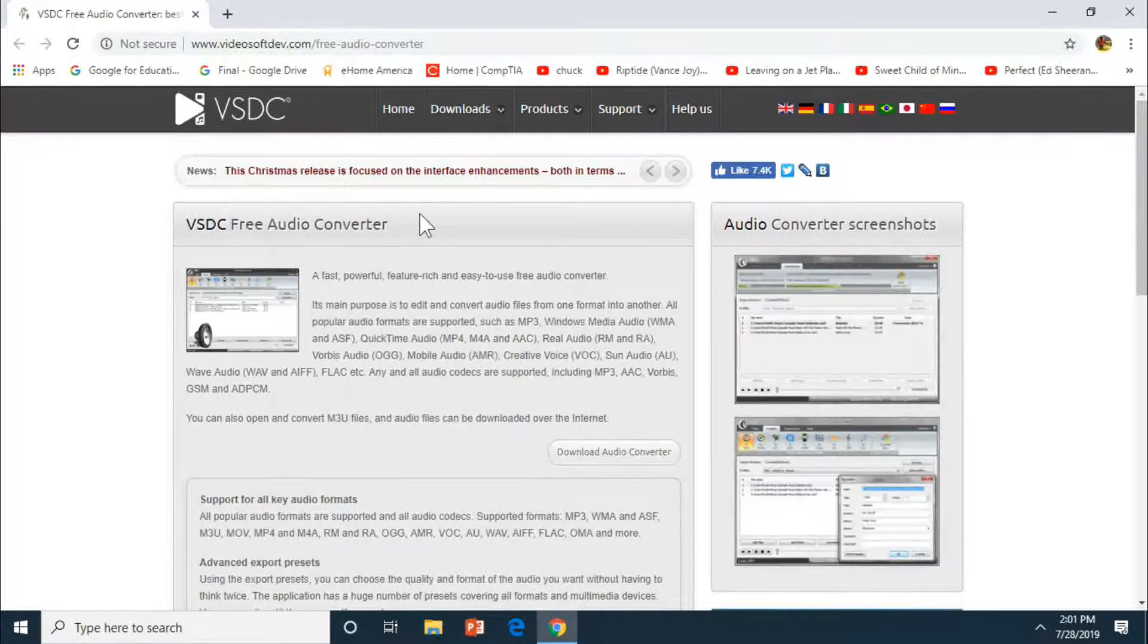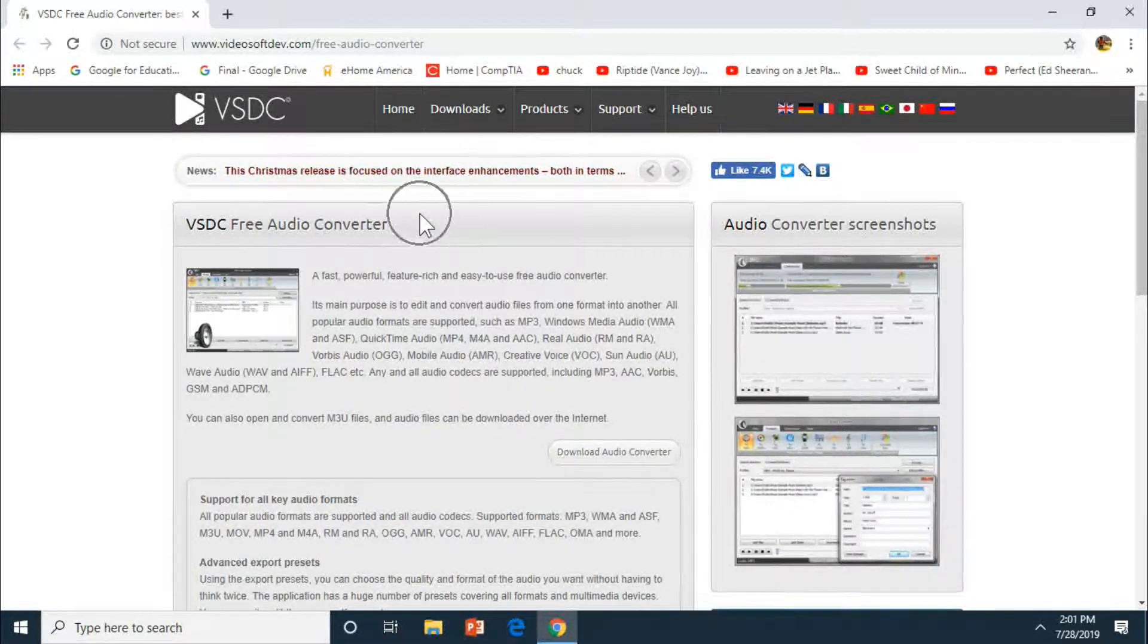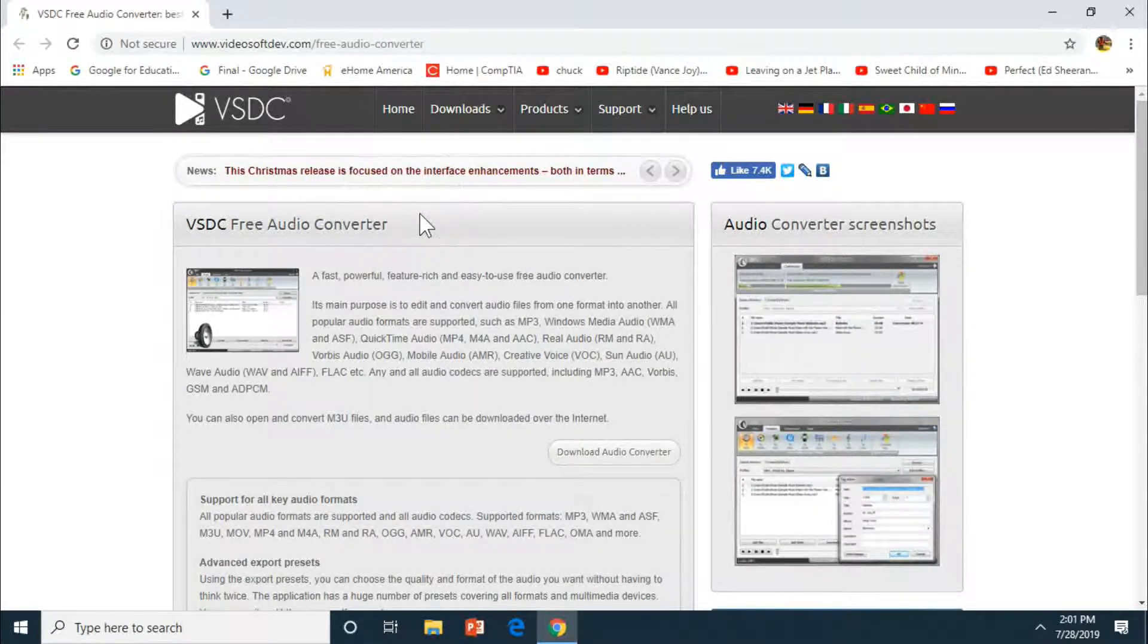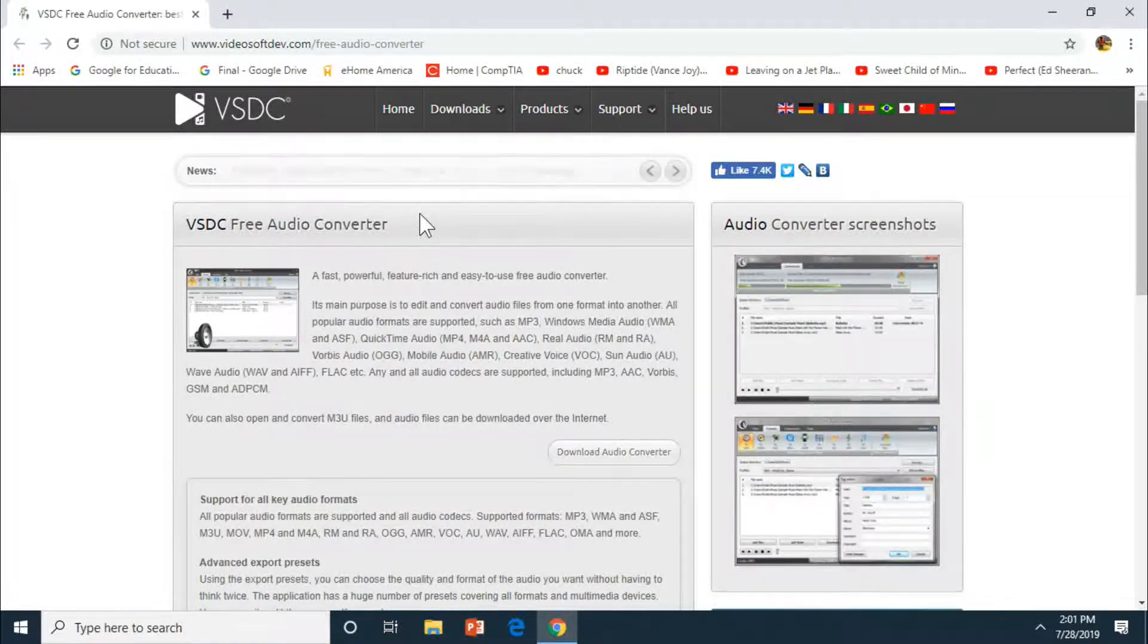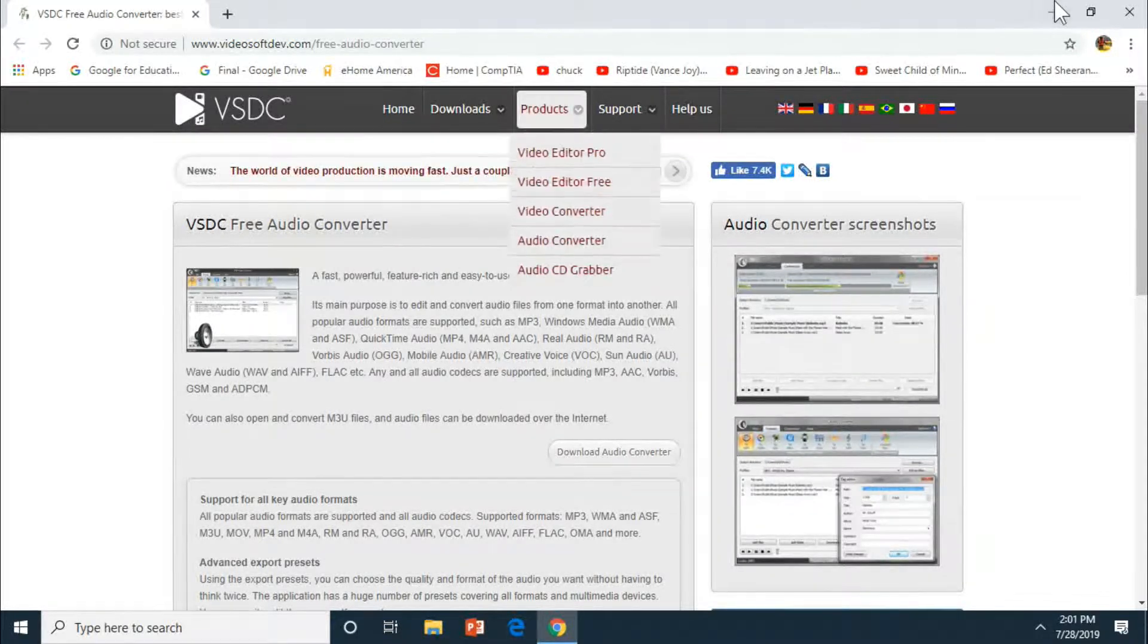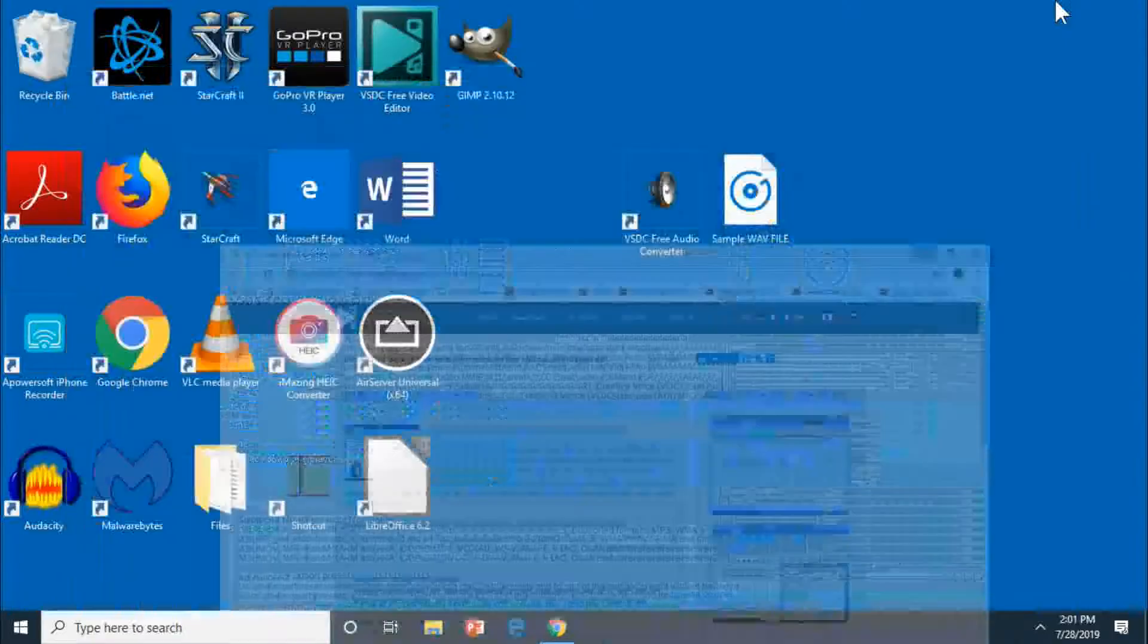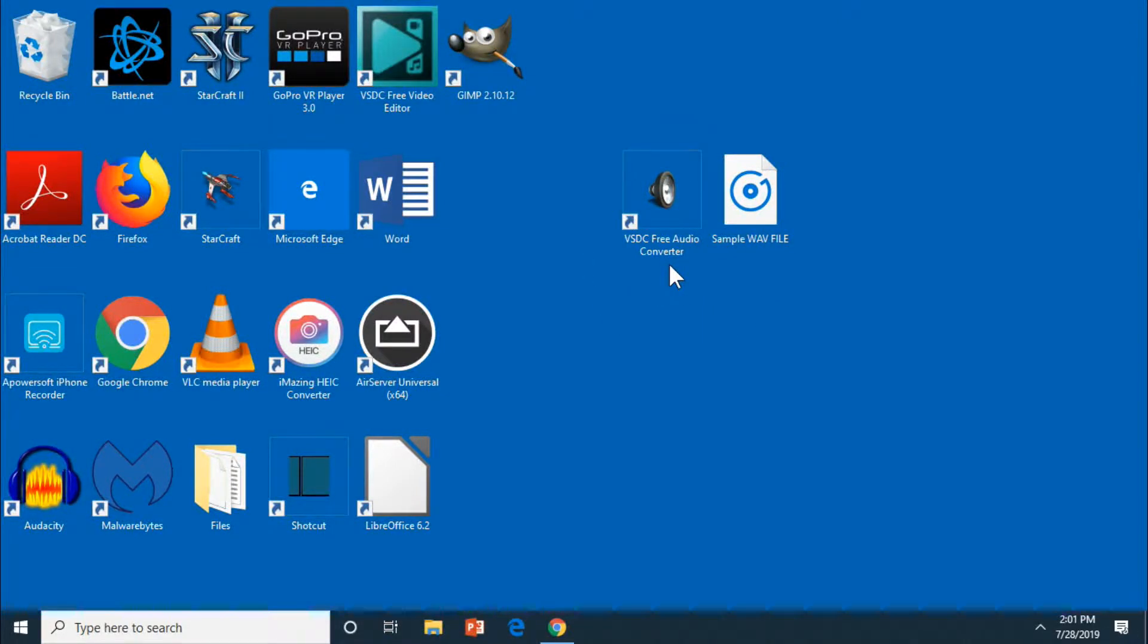What's up everybody, so for this video we are going to do an audio conversion using the VSDC audio converter. I'll put a link in the description below to the website where you can download it. So this is what the icon looks like.